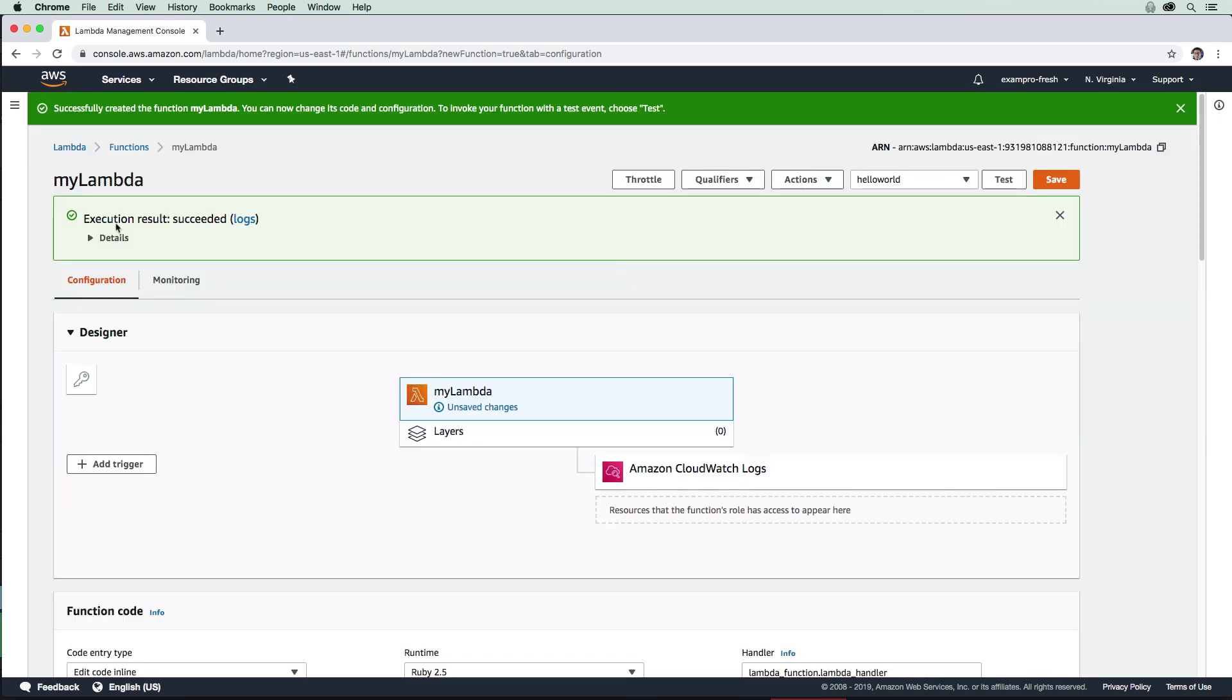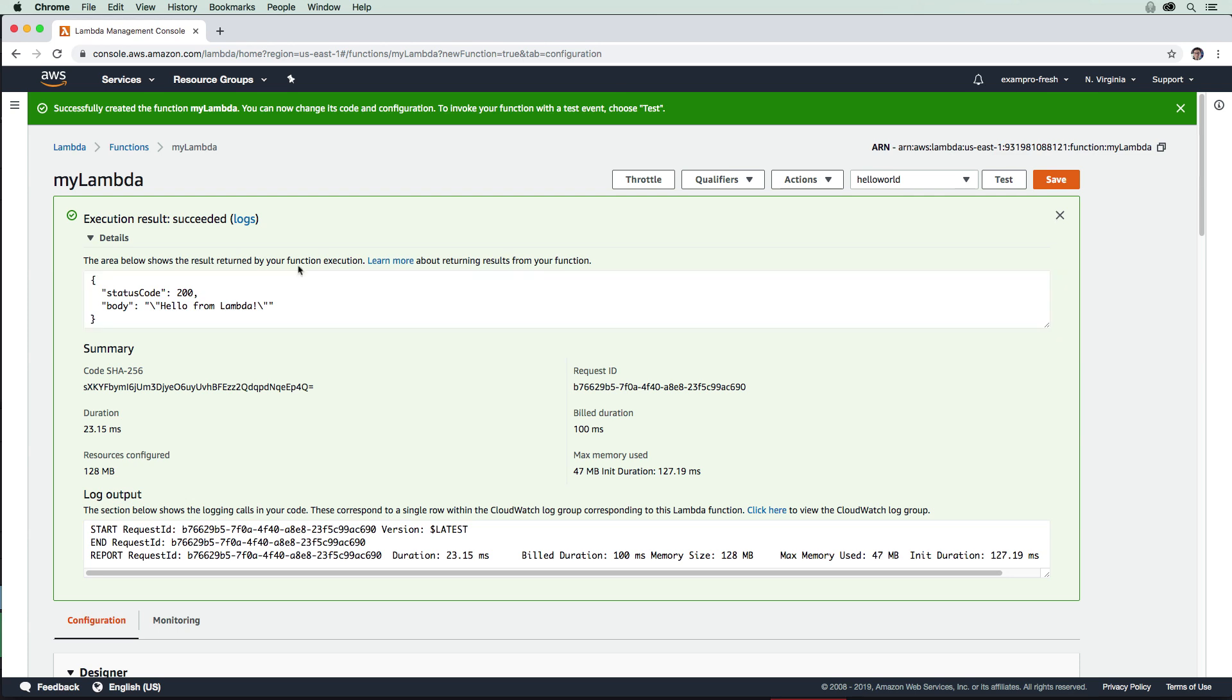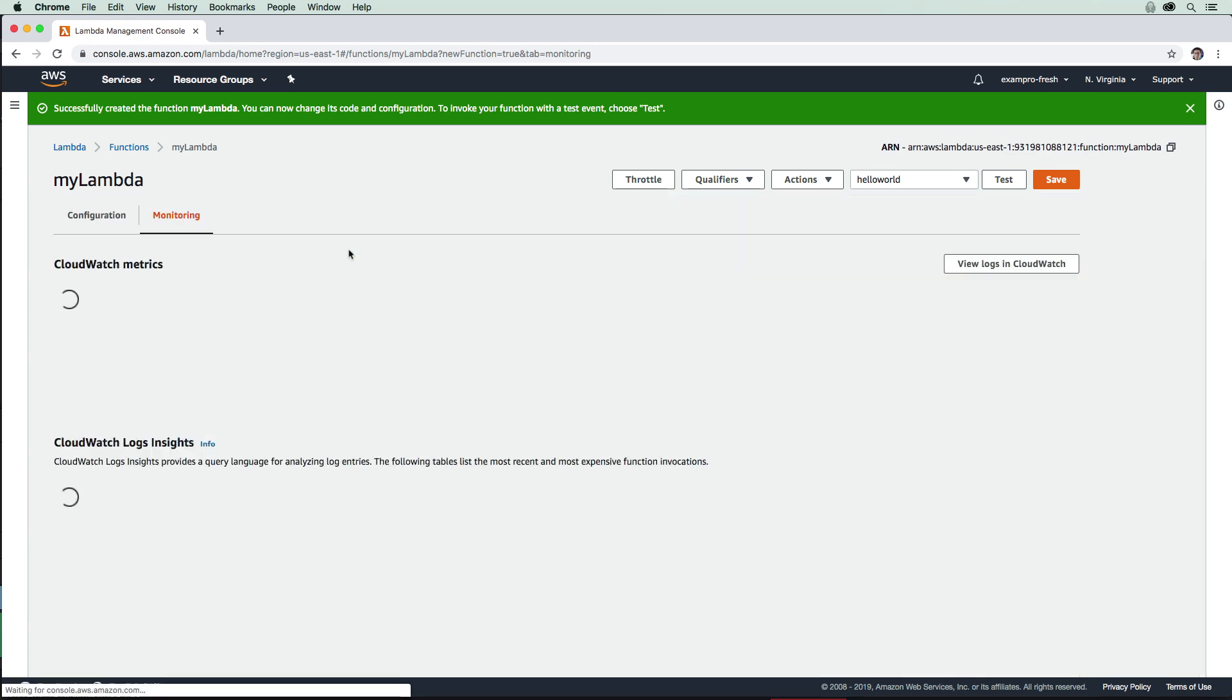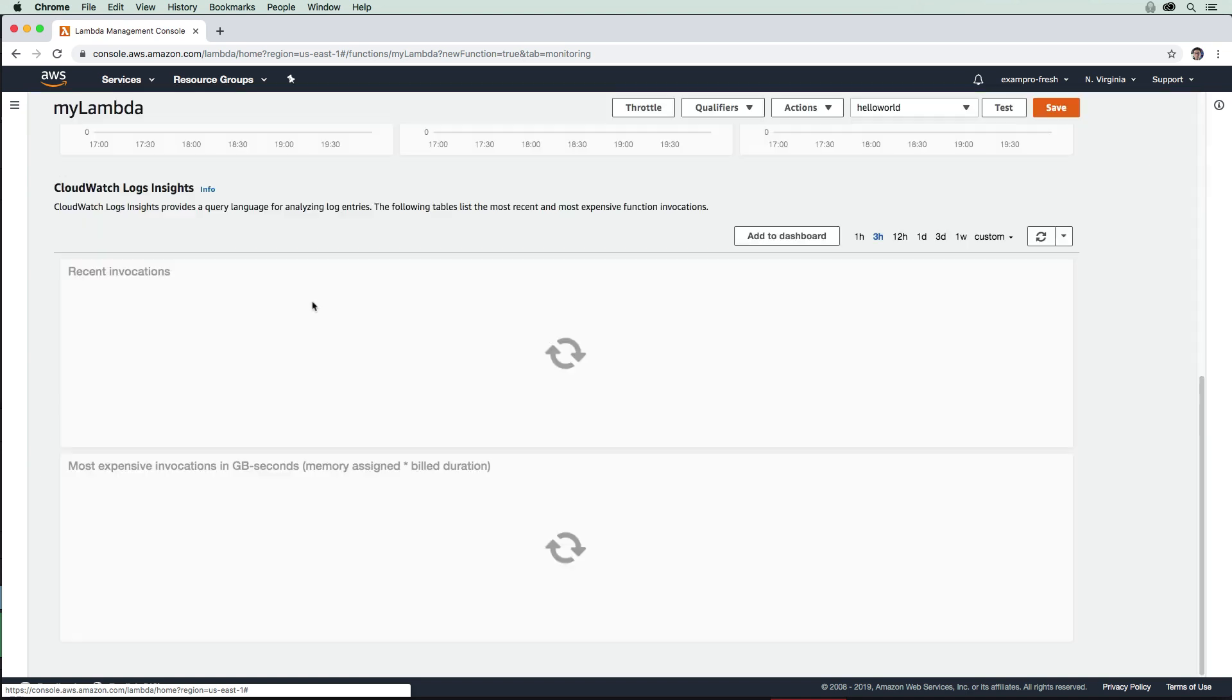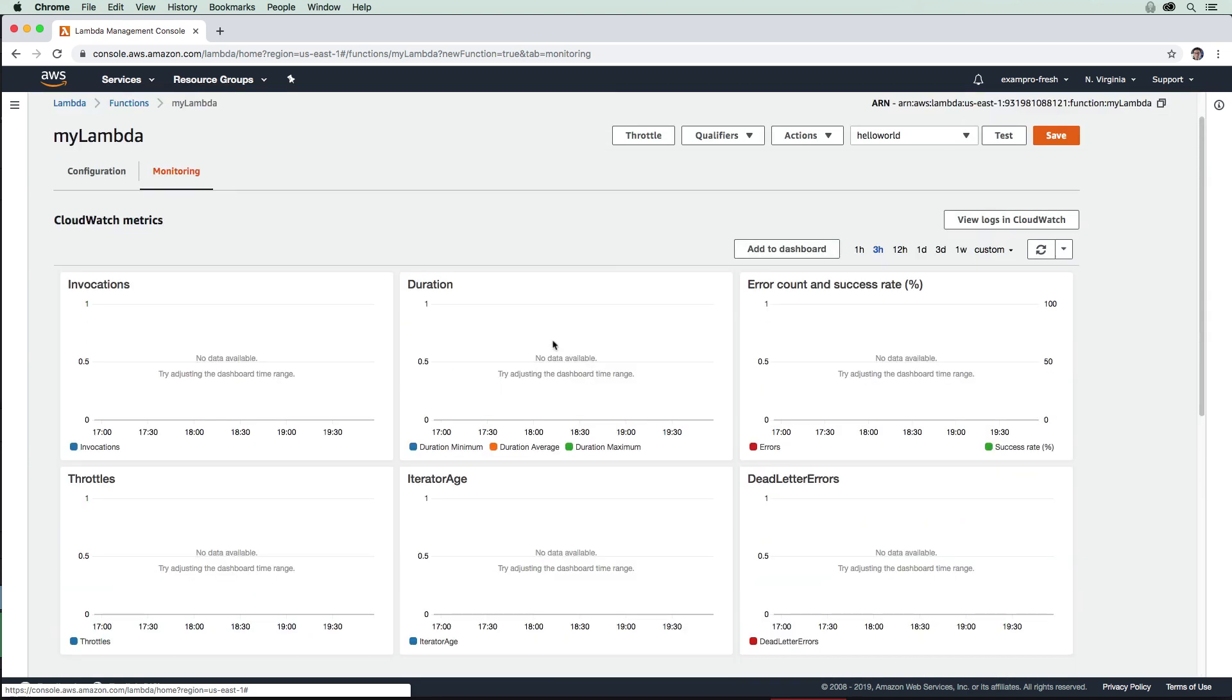We can see that it succeeded. We get a status code, so this is what it returned. If we were to go check the logging here, if we were to go to monitoring, we should be able to see that puts that we have there. So we just click on this button here, view logs in CloudWatch.